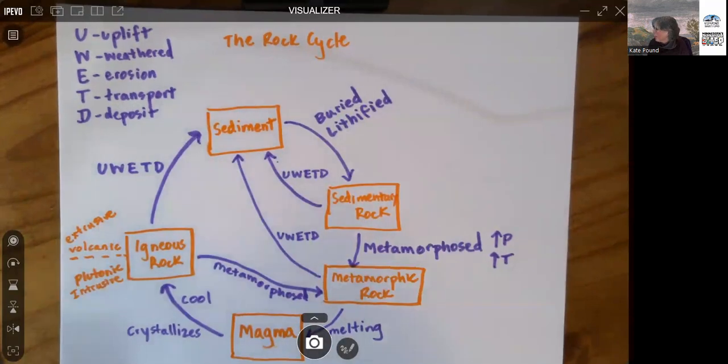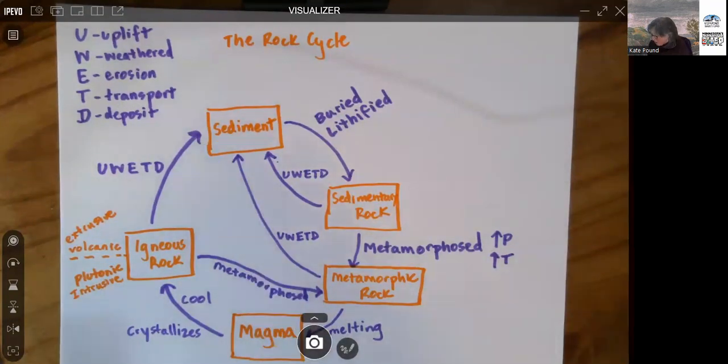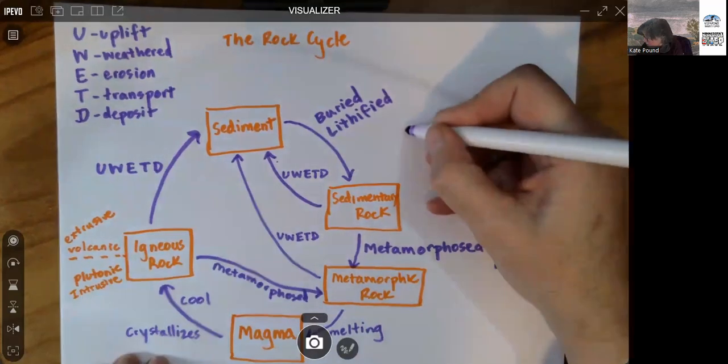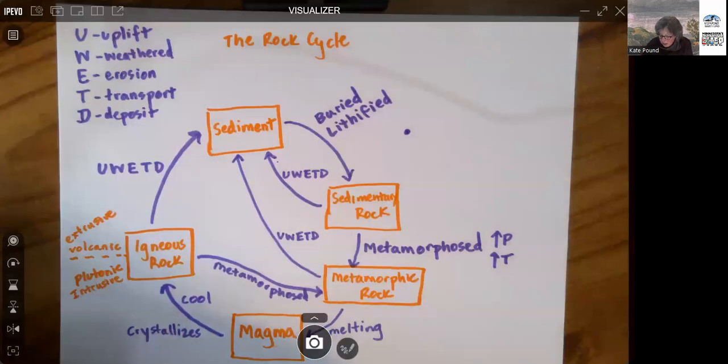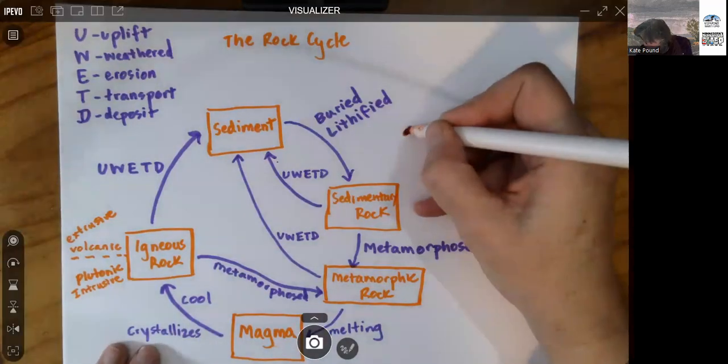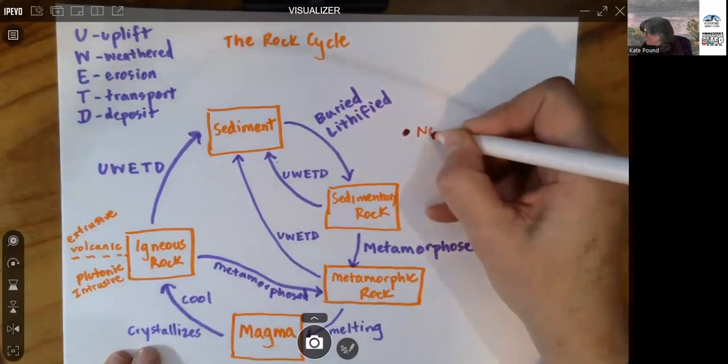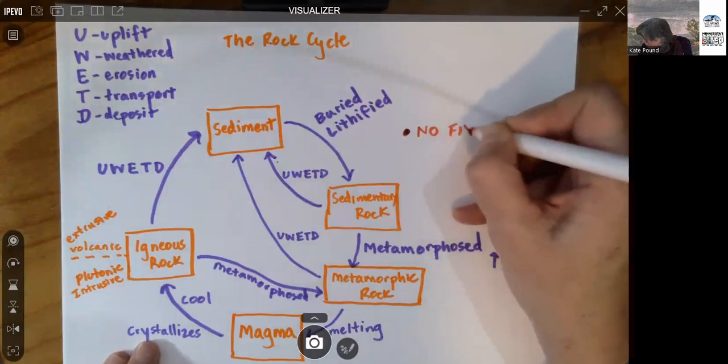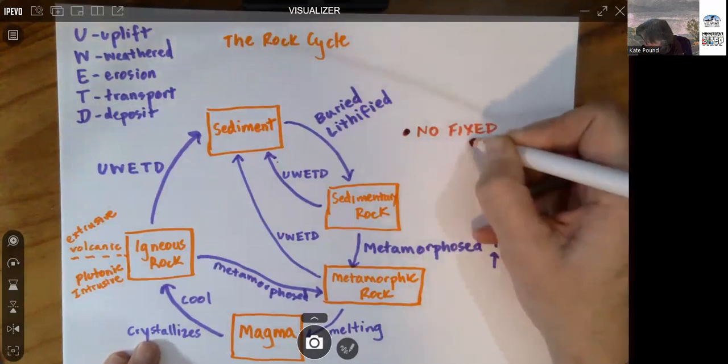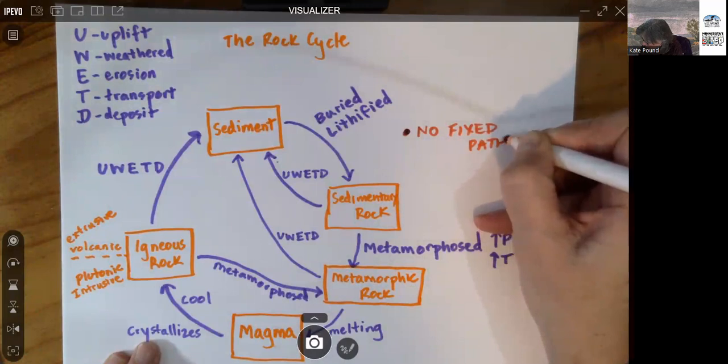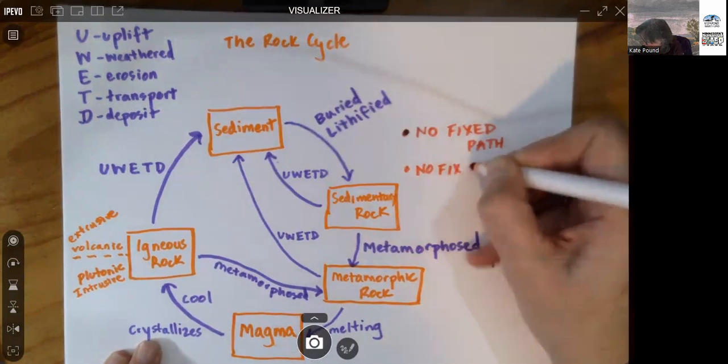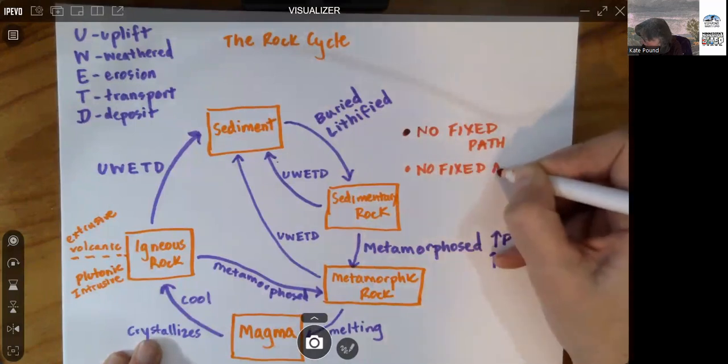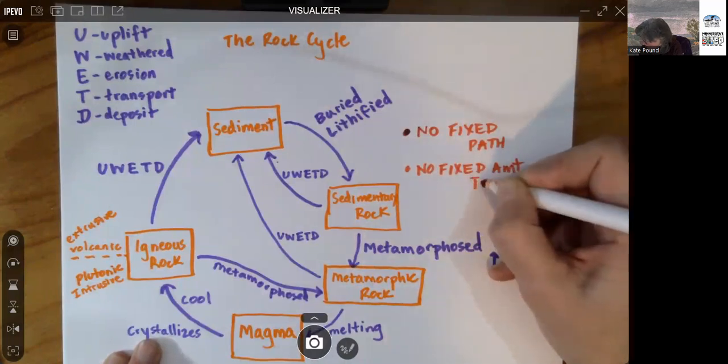Now, so we've got a diagram here that captures this rock cycle. And what's really important to remember, there is no fixed path and no fixed amount of time.